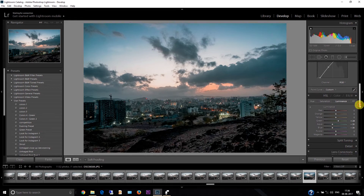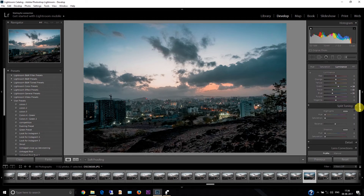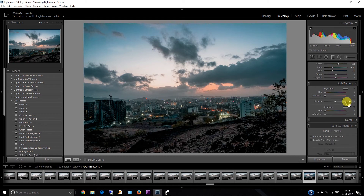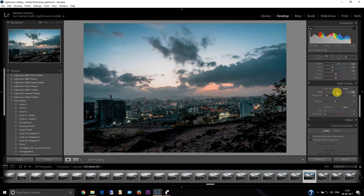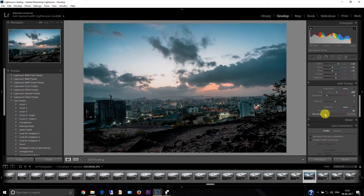Now let's go to split toning. Increase the saturation — not that much, just a bit. This is the highlight part; I'll set the hue to something around here. Then I'll select the color for the shadows part — I'll keep it at 30 and increase the saturation a bit.